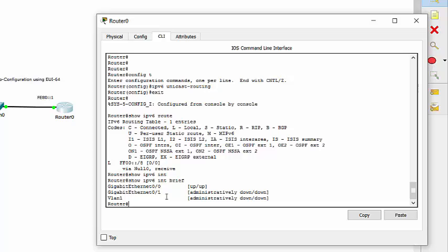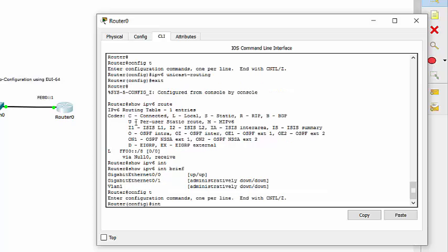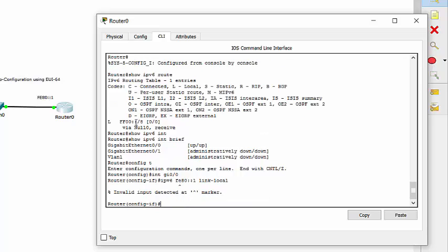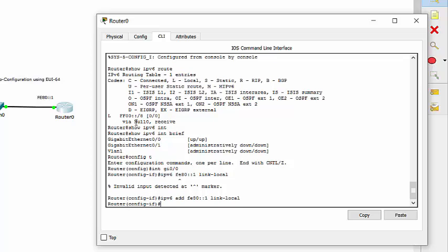OK. So the first thing we're going to do is get on the Gigabit 0/0 interface, which is the interface we have connected to the switch. Interface GI 0/0. And we're going to give it a link local address first, IPv6 FE80 colon colon one. Specify that it's link local. And, of course, you have to say just like with IPv4, IPv6 address FE80.